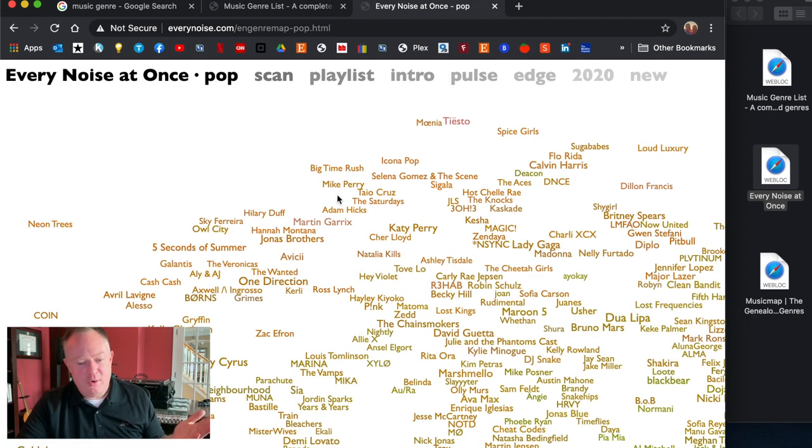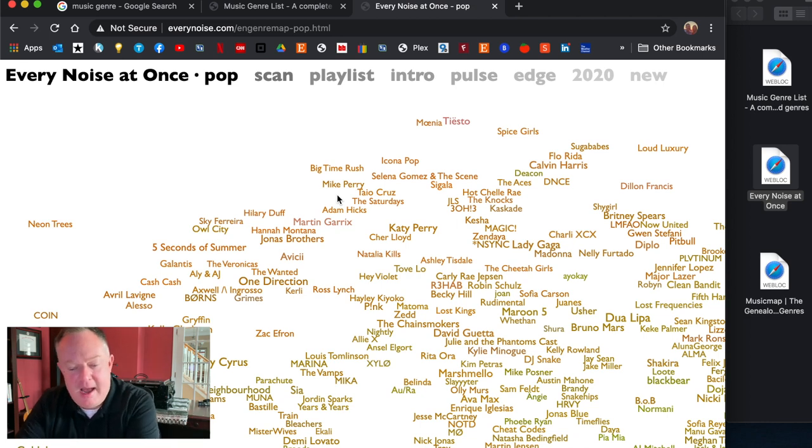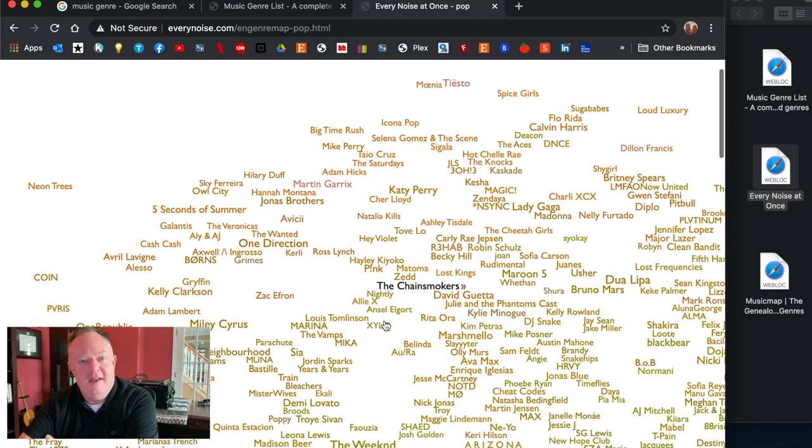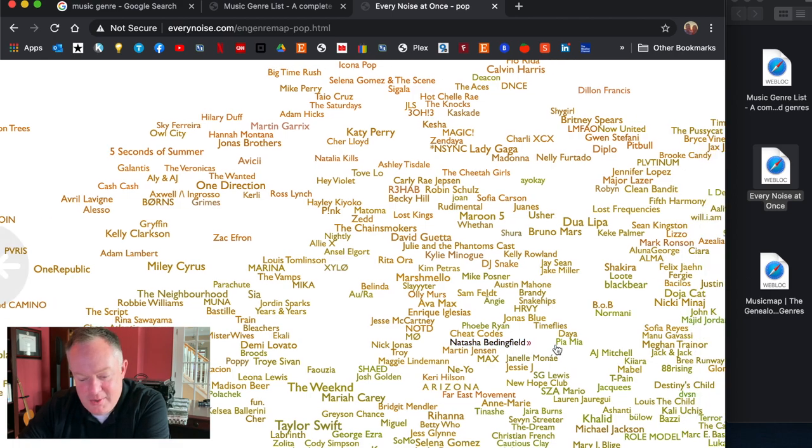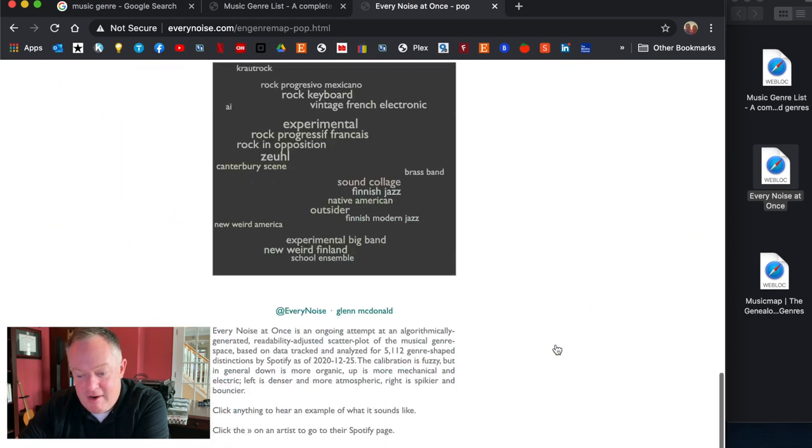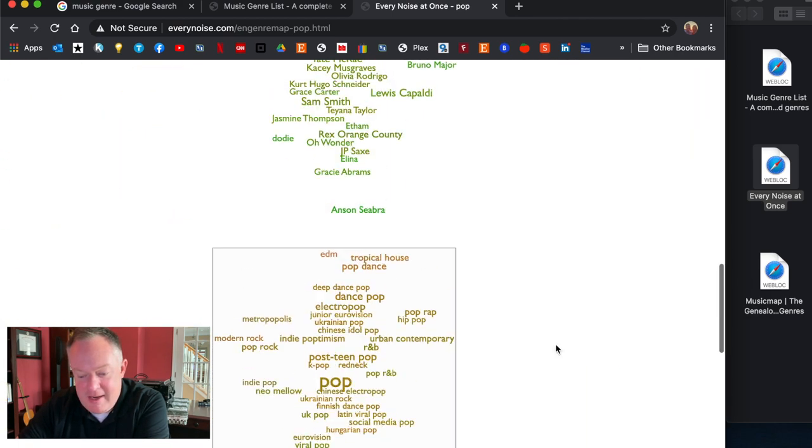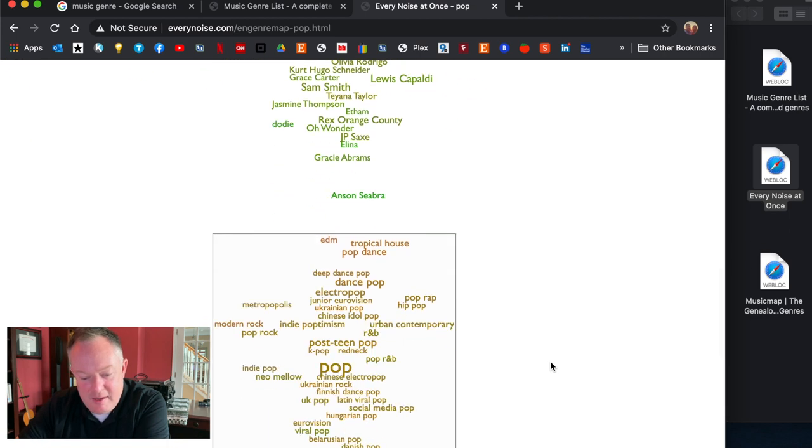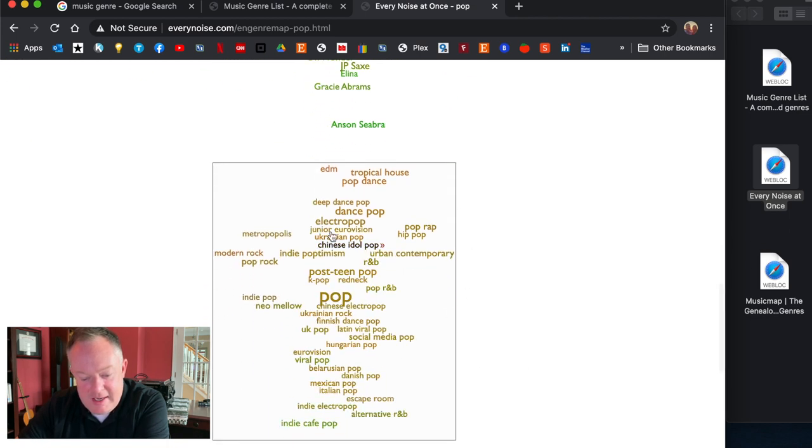Wow see what a cool kind of setup here and you could keep going obviously Chinese idol pop I'm curious as to what this is. Wow okay.